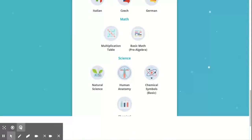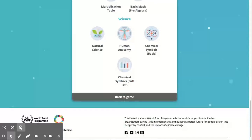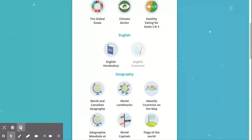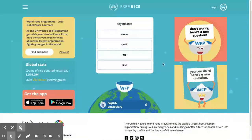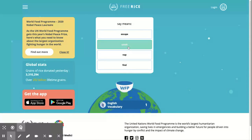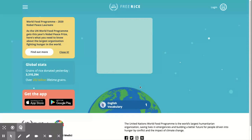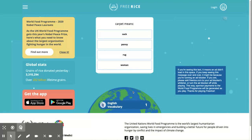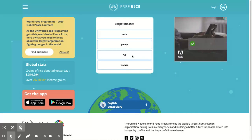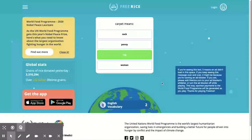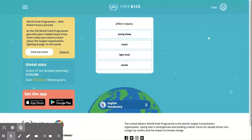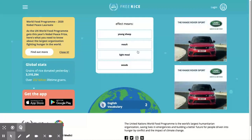Let's click on one of the topics: English vocabulary. So 'say' means speak, and you can see at the bottom it's counting how many I'm getting right. 'Carpet' is the same thing as rug, and 'effect' means results.